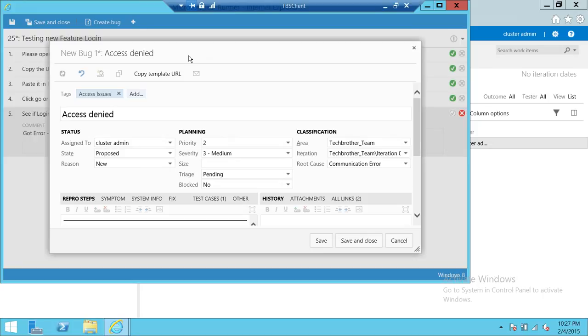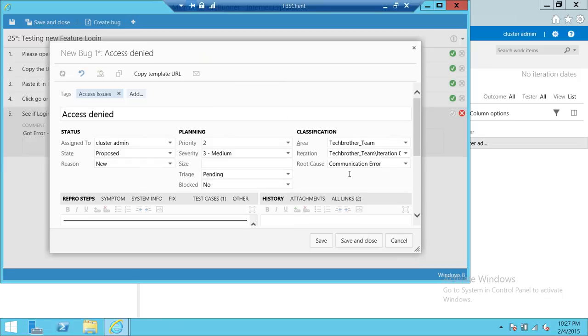If you don't know how to create a bug using Microsoft Test Manager, I would recommend you go ahead and watch my video creating a bug using Microsoft Test Manager. And you will get some helpful information up there. And I hope this video helps.